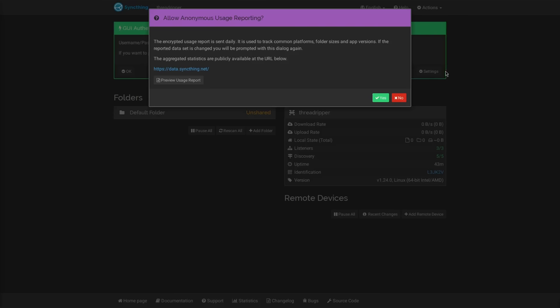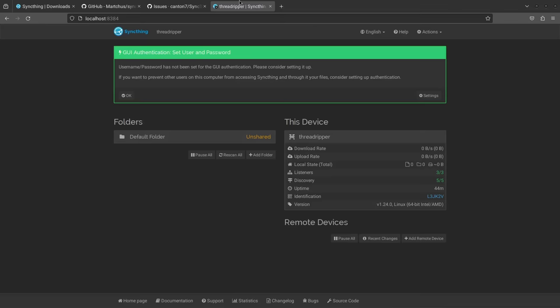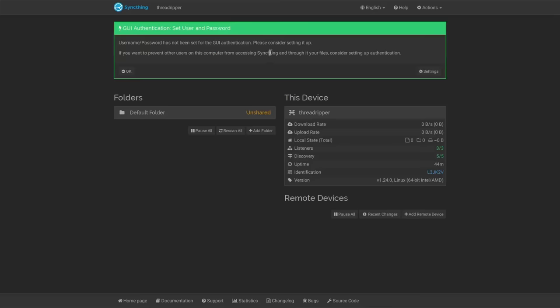When you first start up the SyncThing web GUI, you'll get a message asking if you want to allow anonymous reporting — I'll just hit no. You'll also see a notification saying to set a GUI authentication username and password. By default, there is no username and password set. If you wanted to bind this to a public IP — it is possible to basically set up your own cloud where you can access it from the internet — then you're definitely going to want to set up GUI authentication.